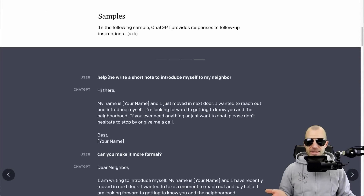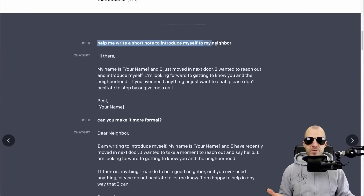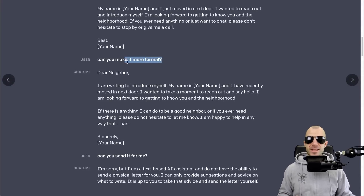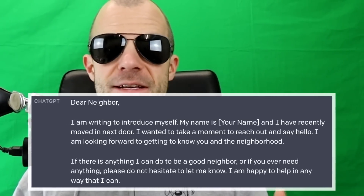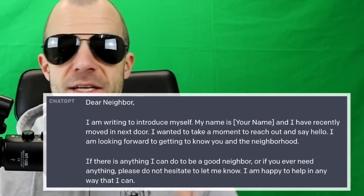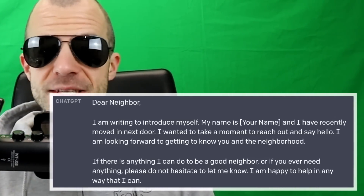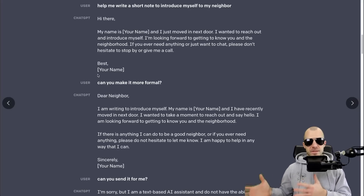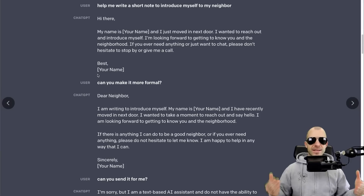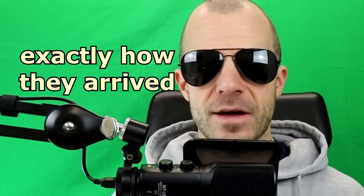This is a model that is able to interact with you. For example, the user says "help me write a short note to introduce myself to my neighbor," and ChatGPT writes a friendly note. Then the user asks "can you make it more formal?" and it adjusts to a formal letter. This tells us there is a large degree of interactivity - the model is able to follow the conversation and adjust based on what came previously. This isn't unlike previous GPT models, but now it's explicitly in a chat structure, directly fine-tuned into the model.